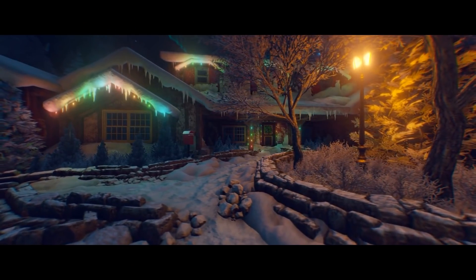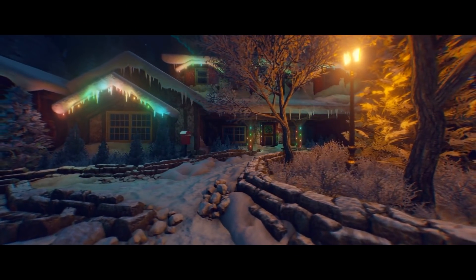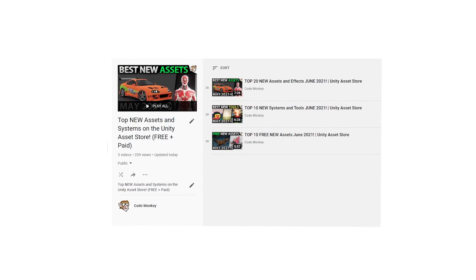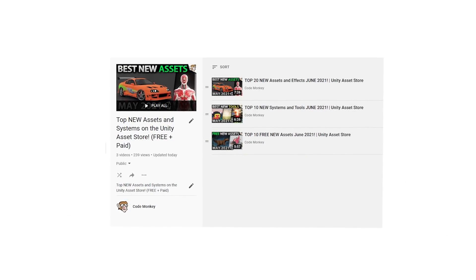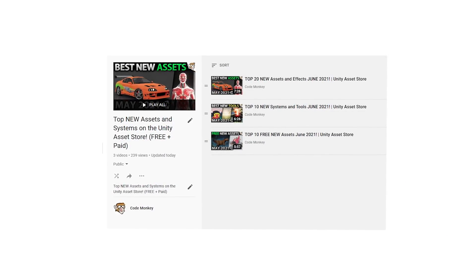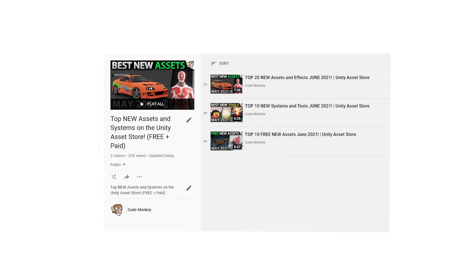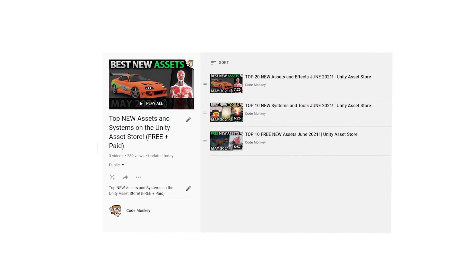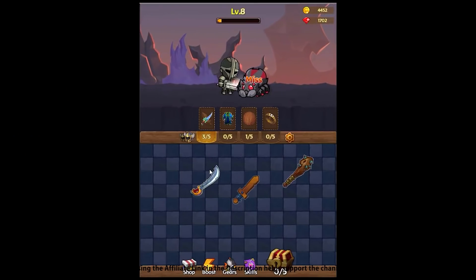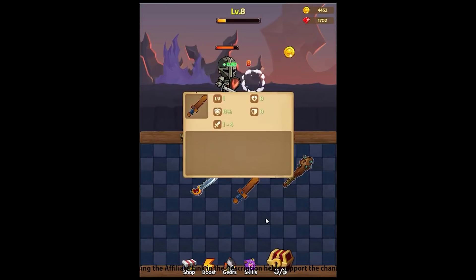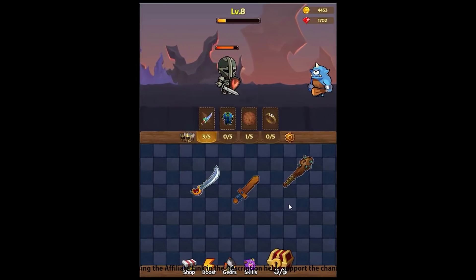This is the list of paid systems and tools. In the last video I already covered all the best free new assets, so go watch that if you haven't seen it. And in the next video I will be covering the top assets and effects. Let me know which one of these you're most interested in and I might do a detailed review on it.